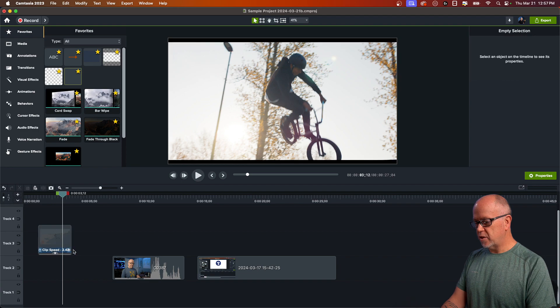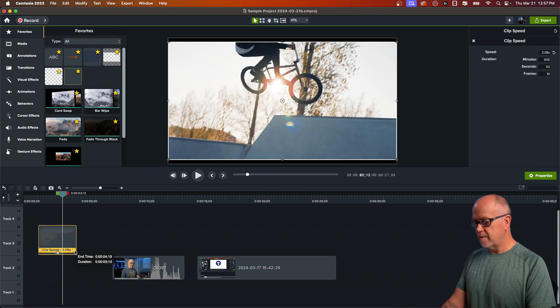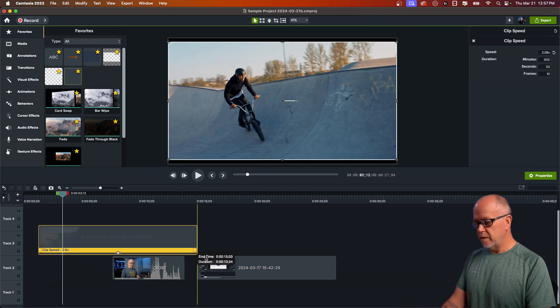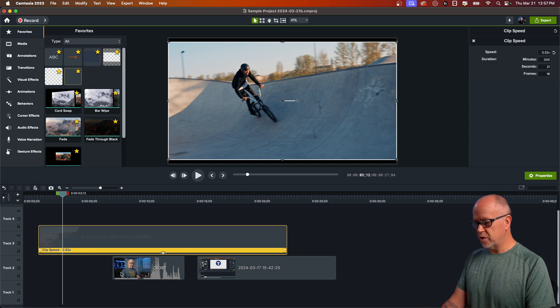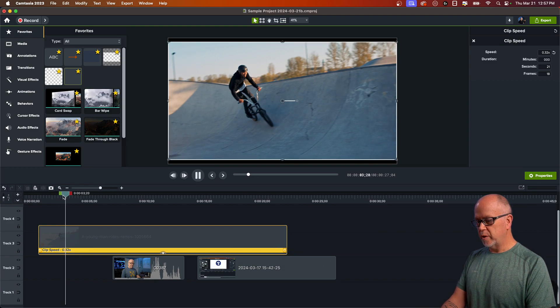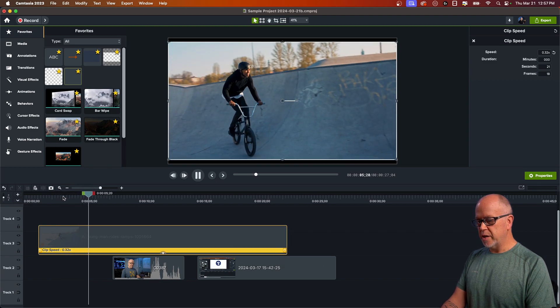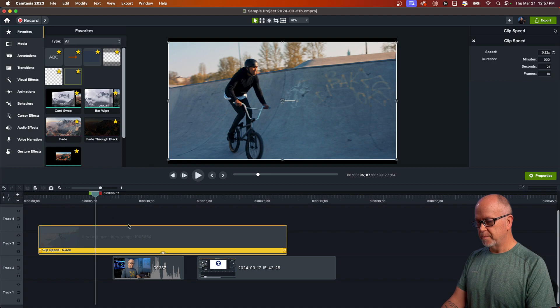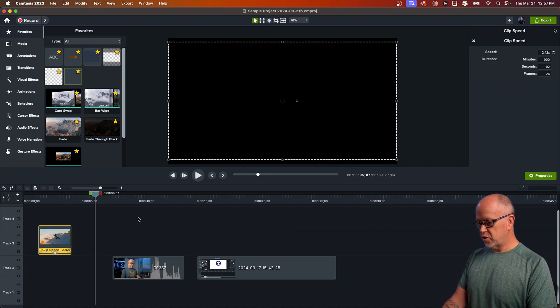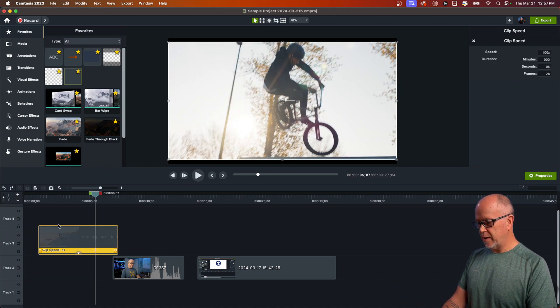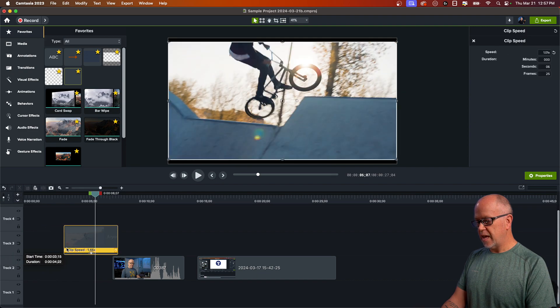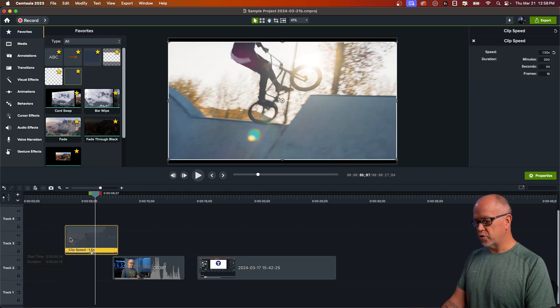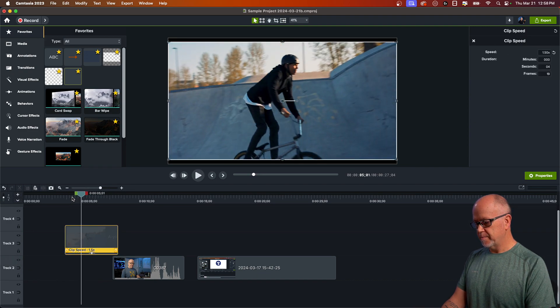Or if I drag it the other way, it'll make it much slower. So that brings it down to 0.32. If we play that, you can see it's much slower. So let's just reset that back to one. You can also drag the other handle on the other end as well. It does the same thing.